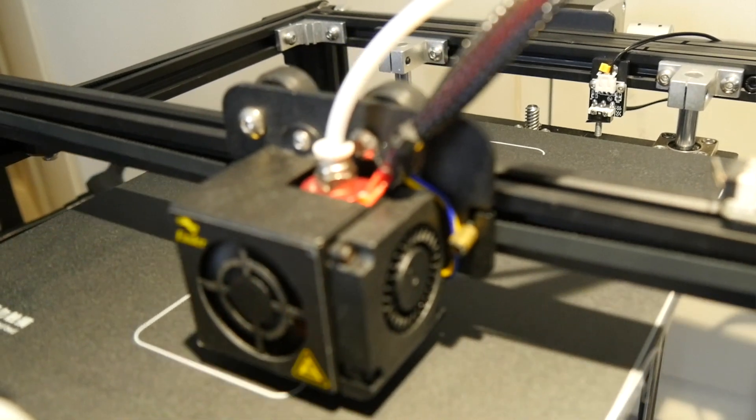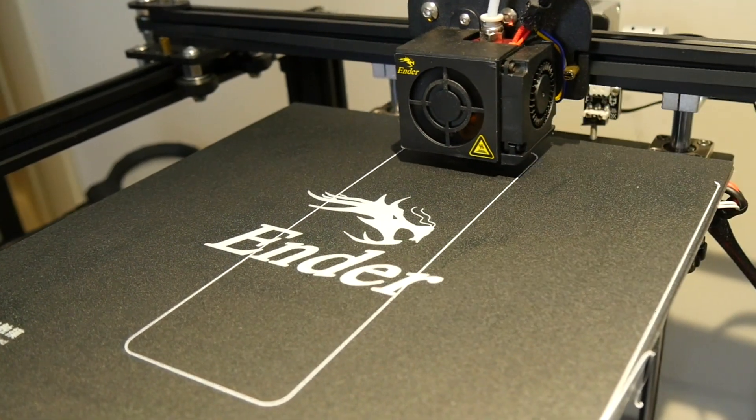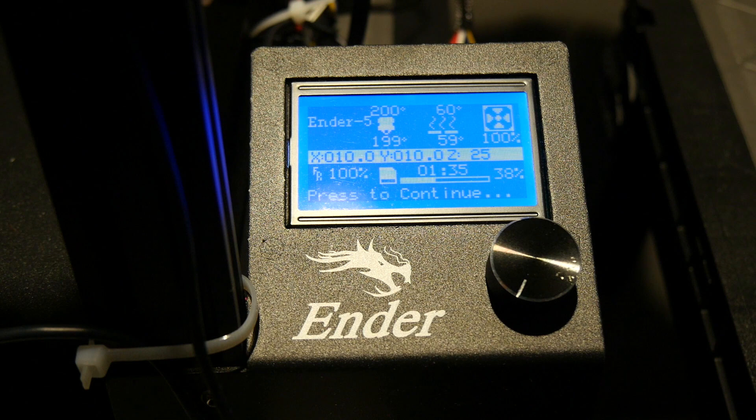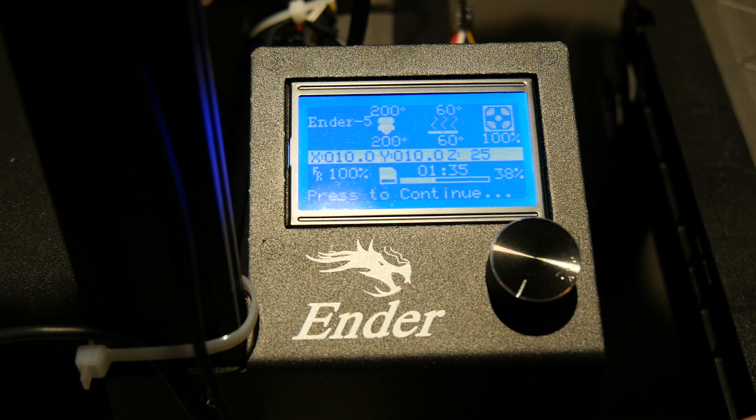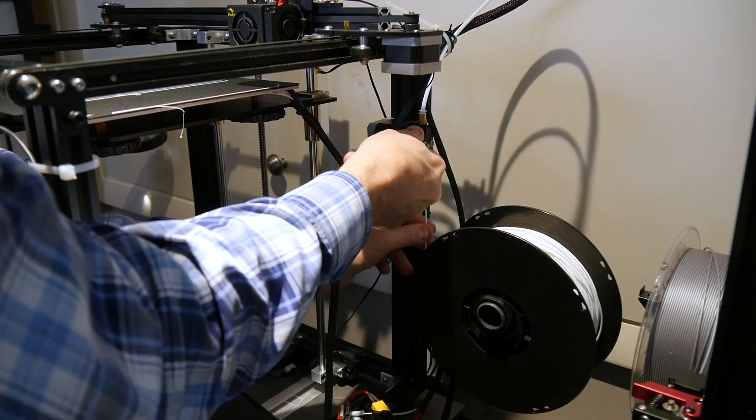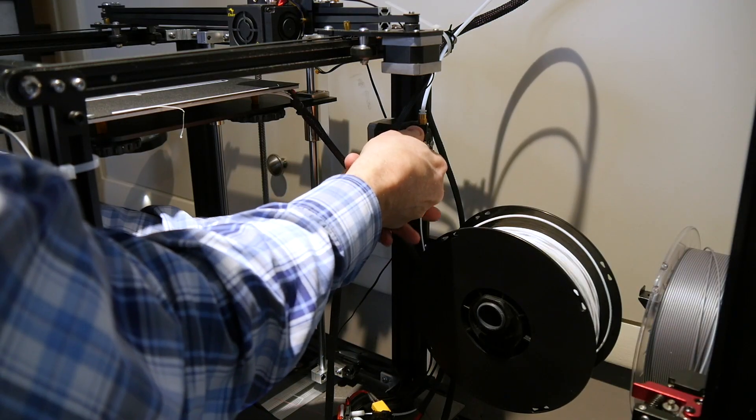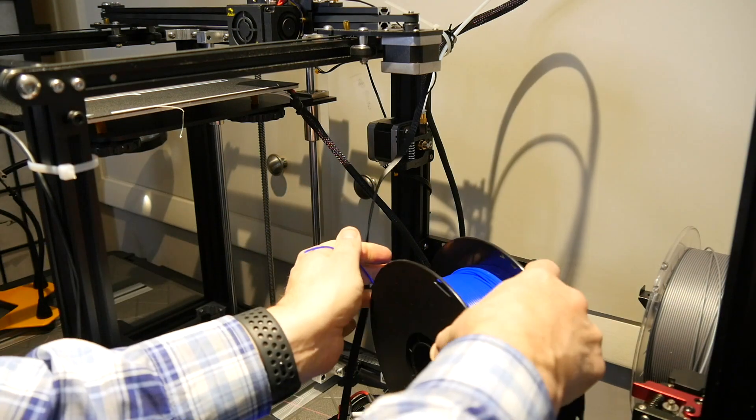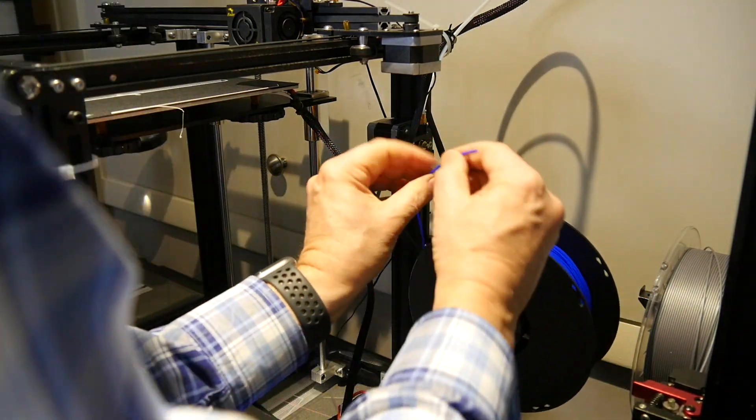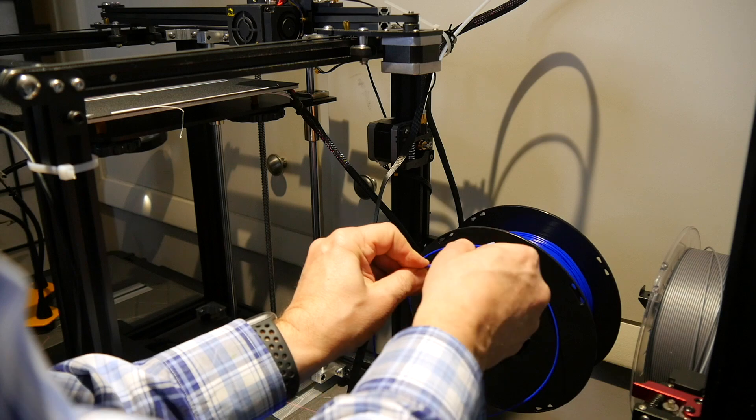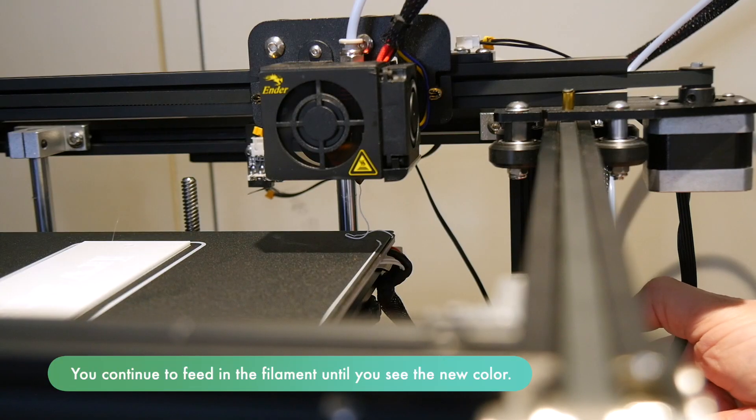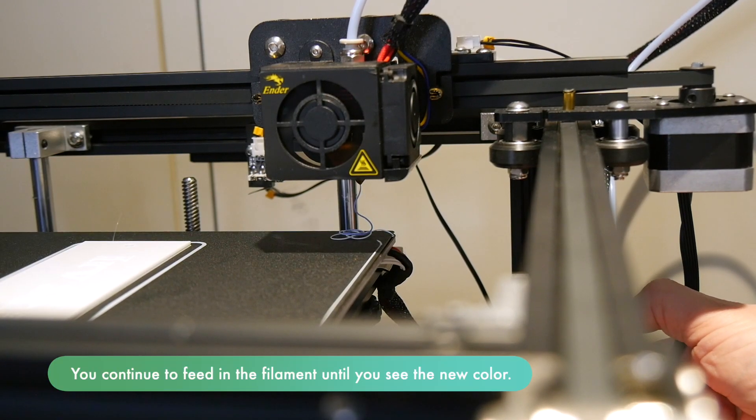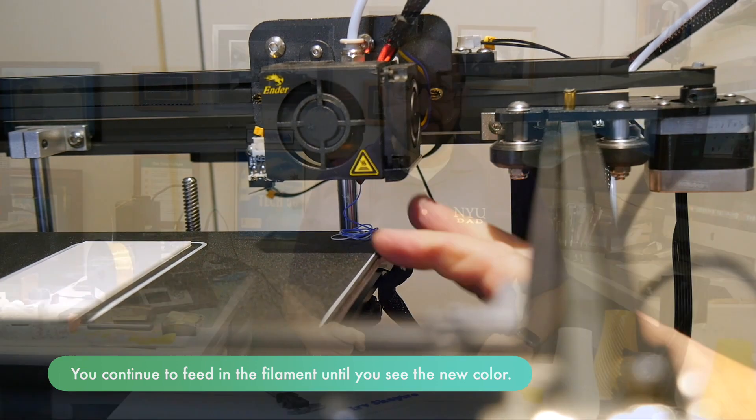Now we have to wait for the print to get to the point where it will pause, and then the front panel will beep and will say press to continue. We're going to remove the old filament, and now we're going to insert the new filament. We're going to click on the front panel again to continue the print.